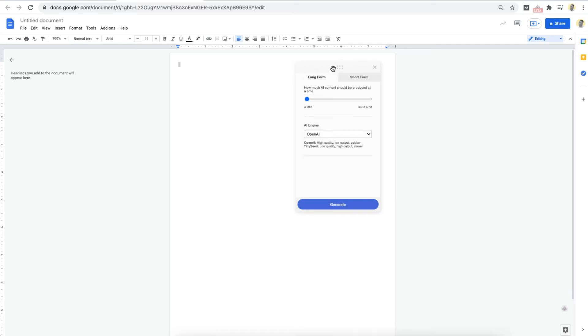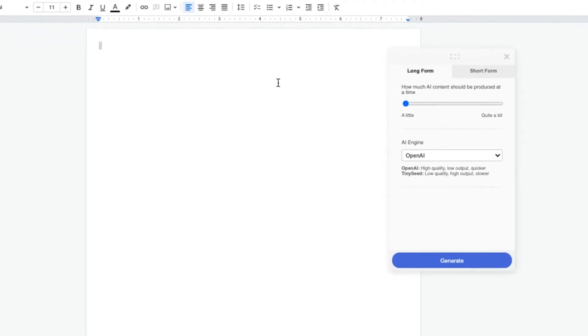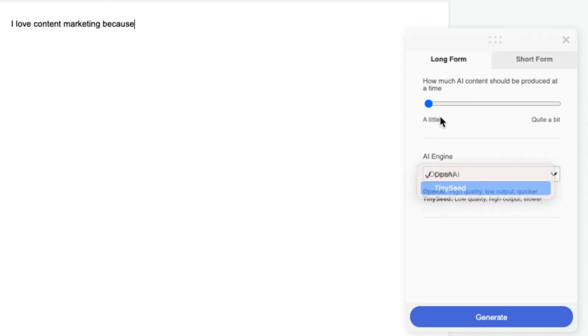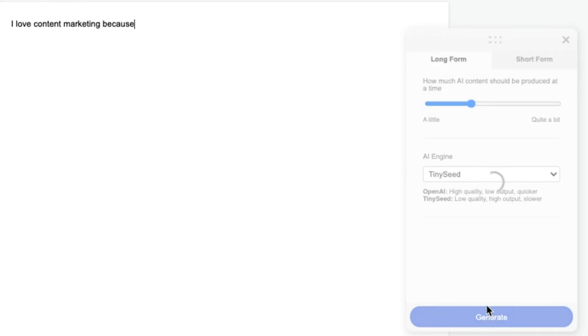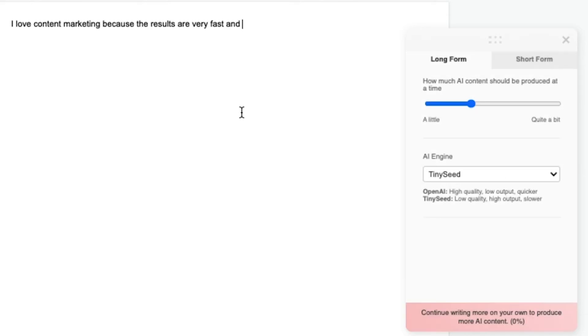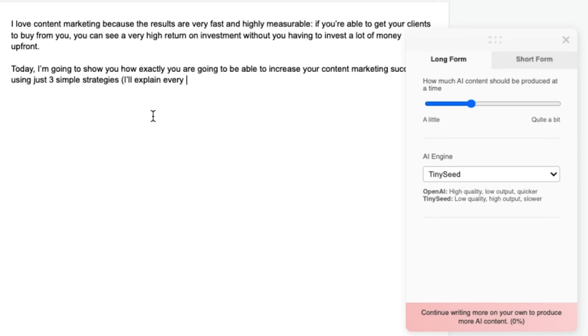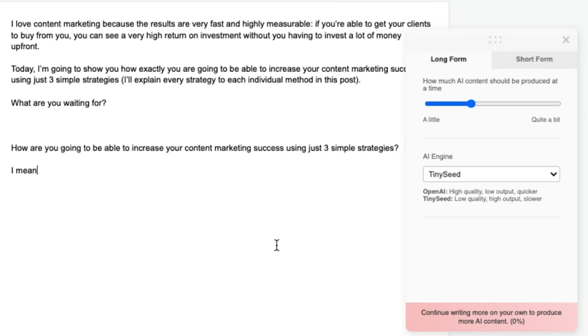And with this panel comes all the power of ContentBot. So you can say, I love content marketing because. And then so then it starts writing for you.